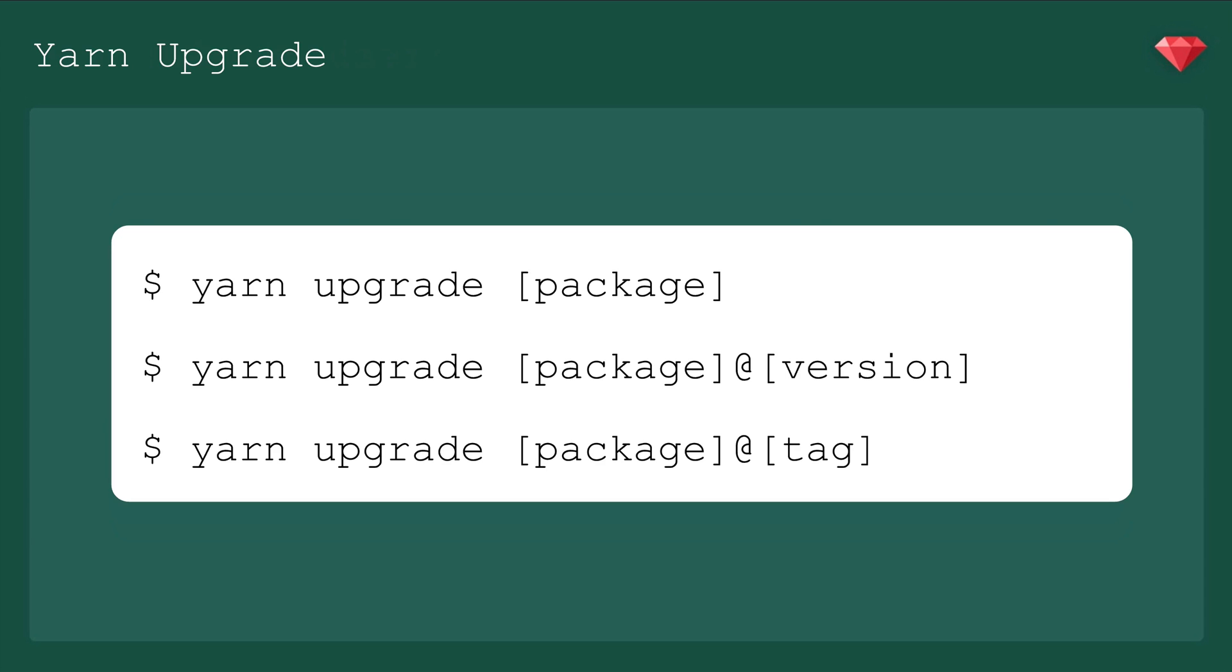In my experience, this is a pretty bad idea. I think it's best to update one package at a time because it's a lot easier to track down bugs that were introduced by major updates. Updating everything at once can get pretty hairy, so just be careful.